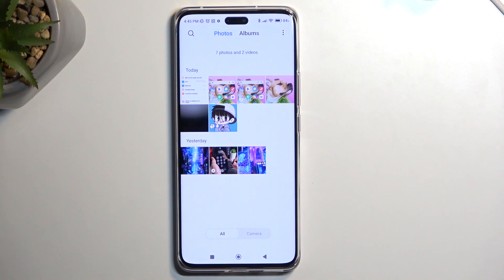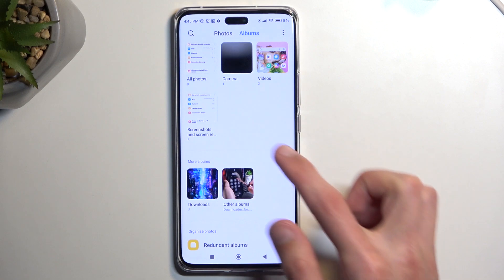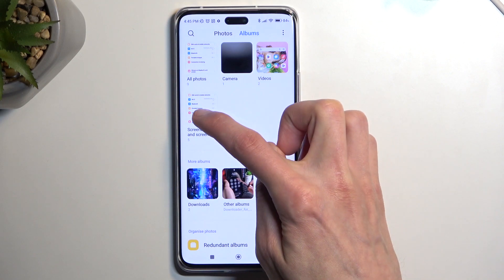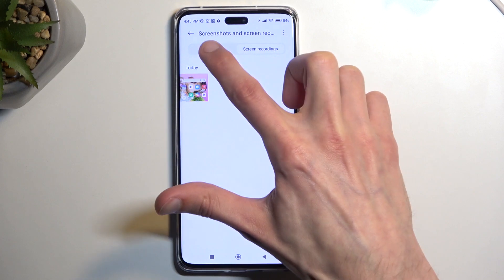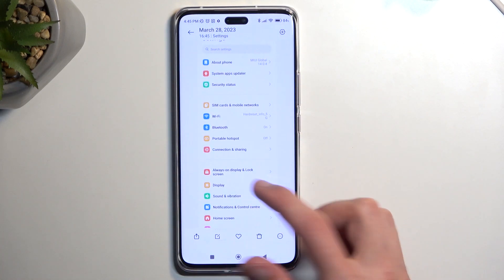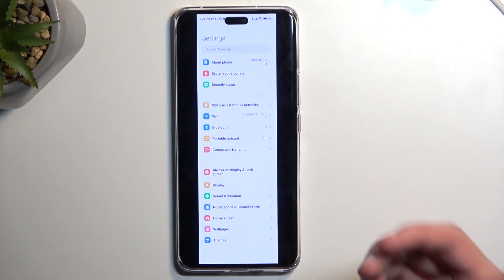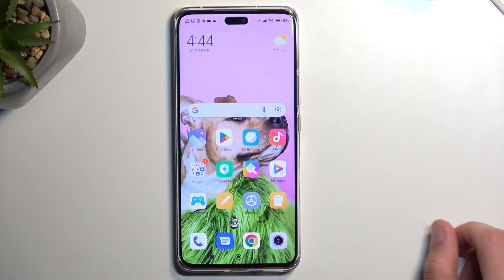But if you're going to be looking for this screenshot later on down the line — like weeks or months later — you can quickly find it by going into albums, then screenshots and screen recordings. Make sure that screenshots is selected, and as you can see, there are two different screenshots that I have captured: the long version of the settings, and the home screen.